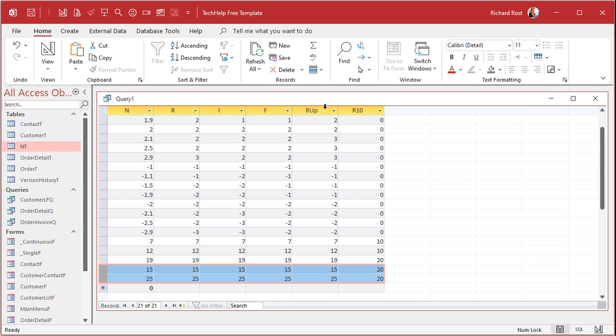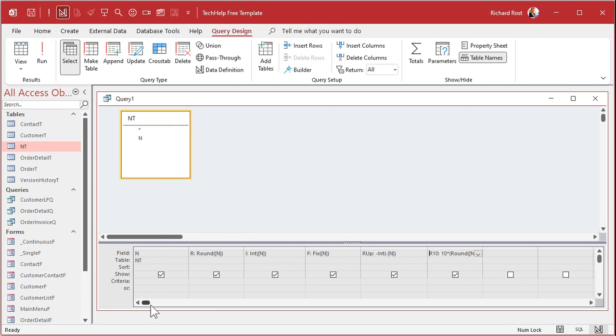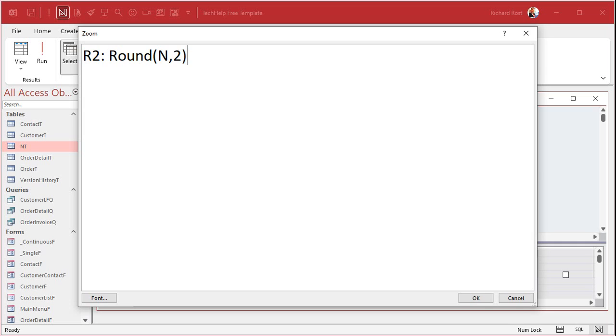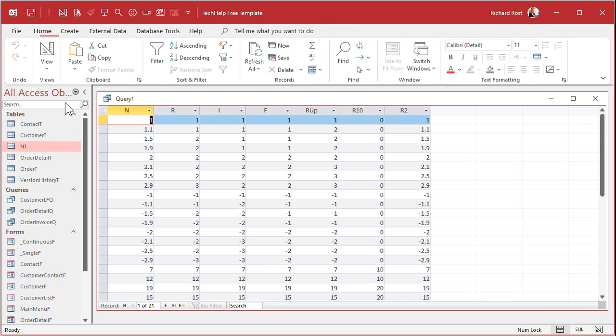So if you want to round to anything other than a whole number, anything other than an integer, the round function can take a parameter. So for example, let's come over here. Let's call this R2. And we'll say it's going to be round N, comma, to two decimal places. So now instead of rounding to an integer, we're rounding to two decimal places.